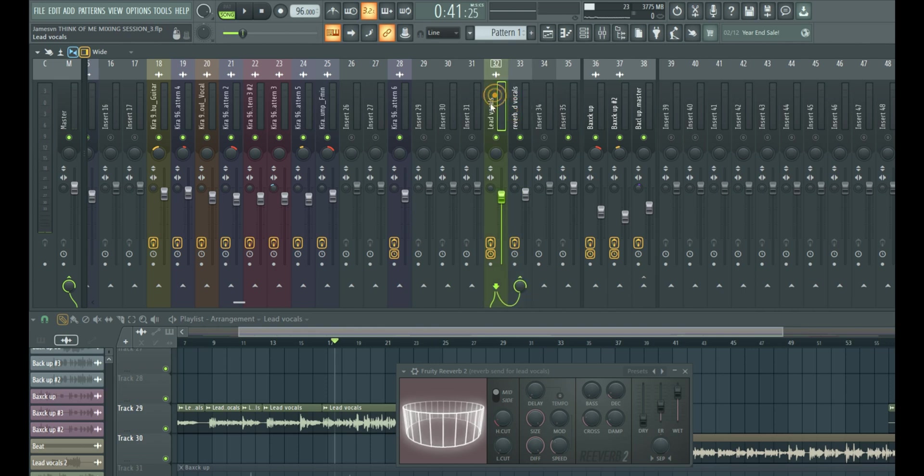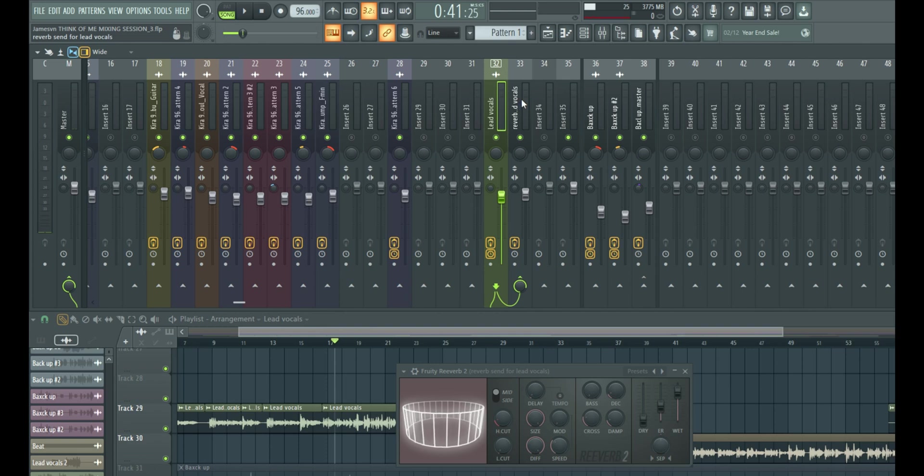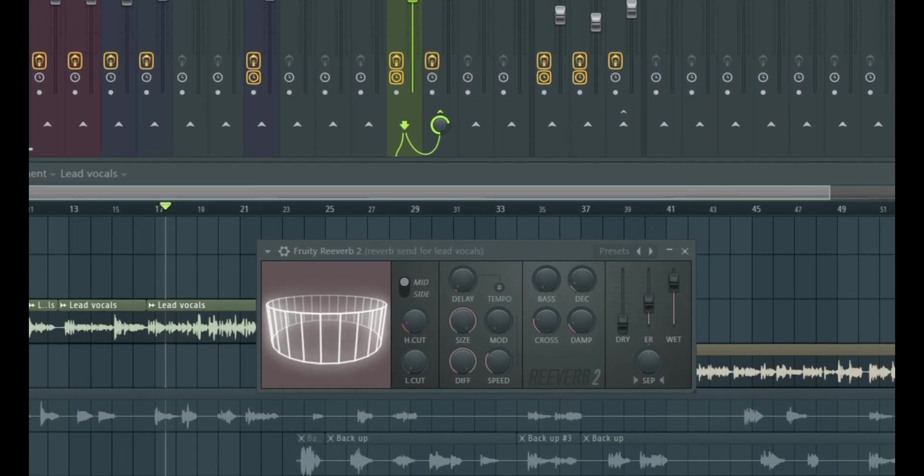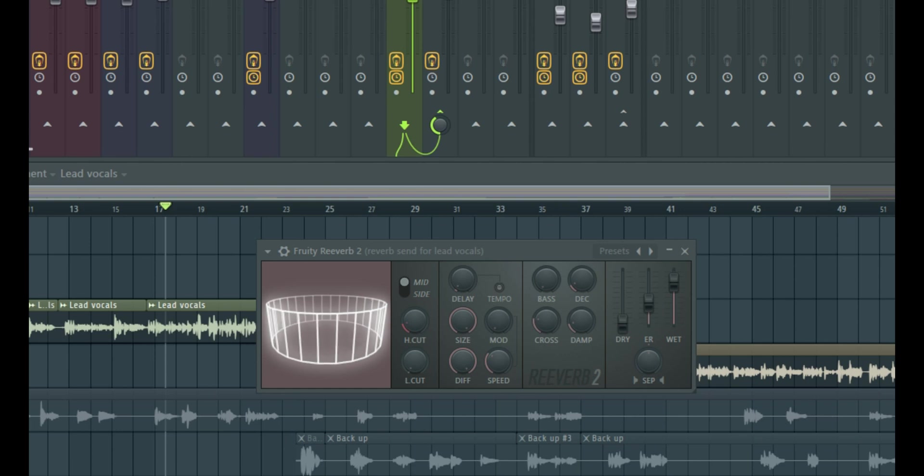Now it sounds like it's washing into the vocal. We can fix that by simply adjusting the send. So come to your main vocal. And when you click your main vocal, remember we sent it into this path right here. So when you click on it, you can simply just reduce it.